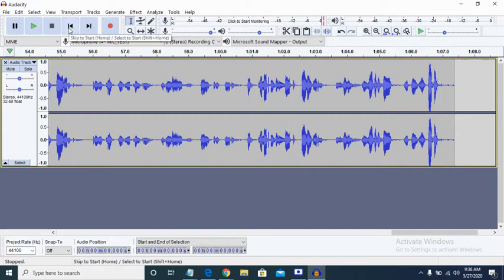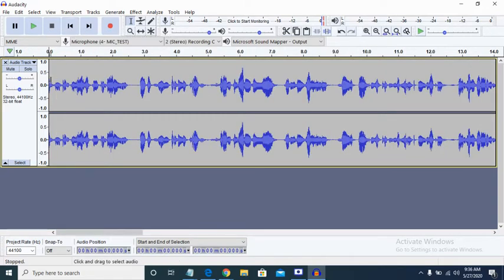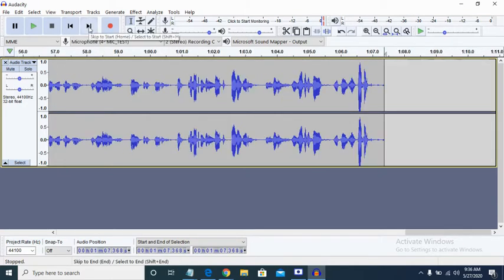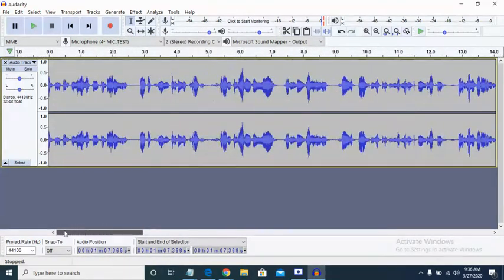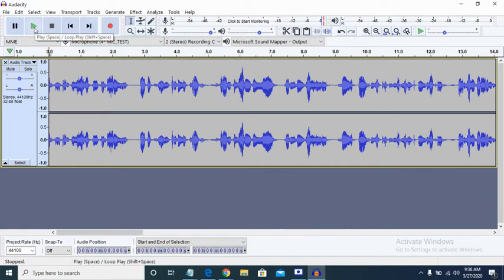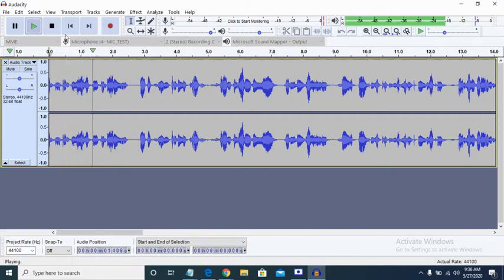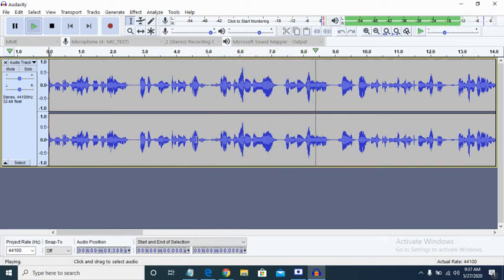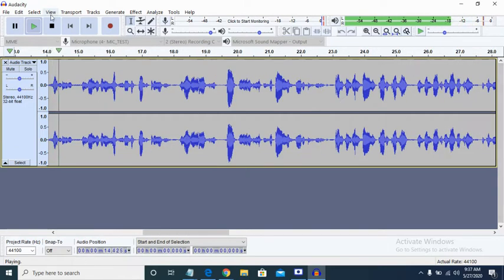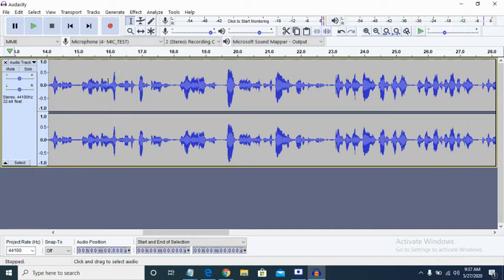This button will take me to the beginning of my recording. Once I click it to the beginning, this will take me to the end of it. If you don't want to press the button, you can just move your cursor and click right there. If you want to play, you just click on the play button or the space bar on your computer. I'm going to use the play button so you can hear back what I recorded. You'll see how clear it is — all these things you see are waves, they are recordings.